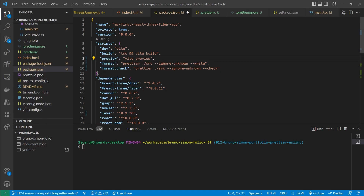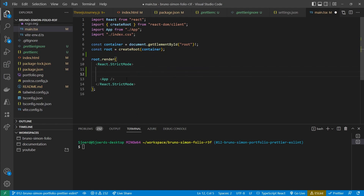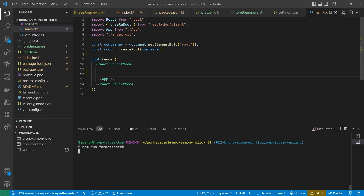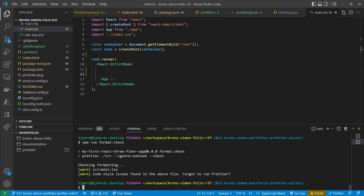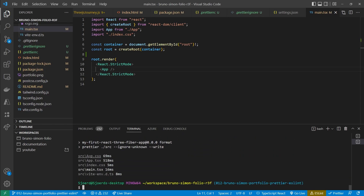We have a 'format' script and a 'format:check' script. The format:check script only checks for formatting issues, while the format script also resolves them. Let's make some changes to main.tsx, save without formatting, then run npm run format:check — it reports code style issues found in source/main.tsx. Running npm run format then fixes all of them automatically.